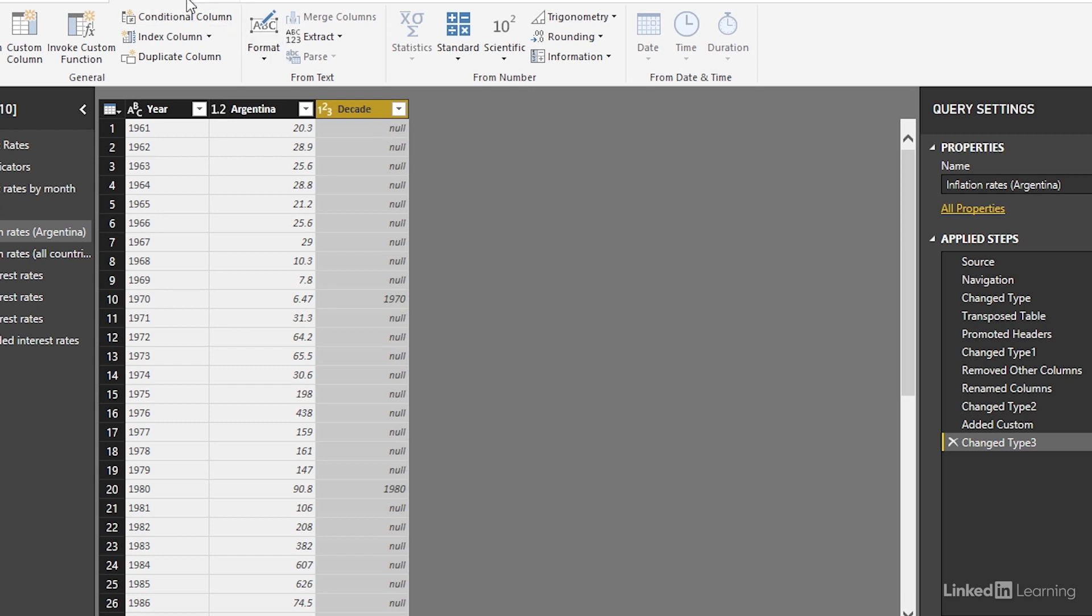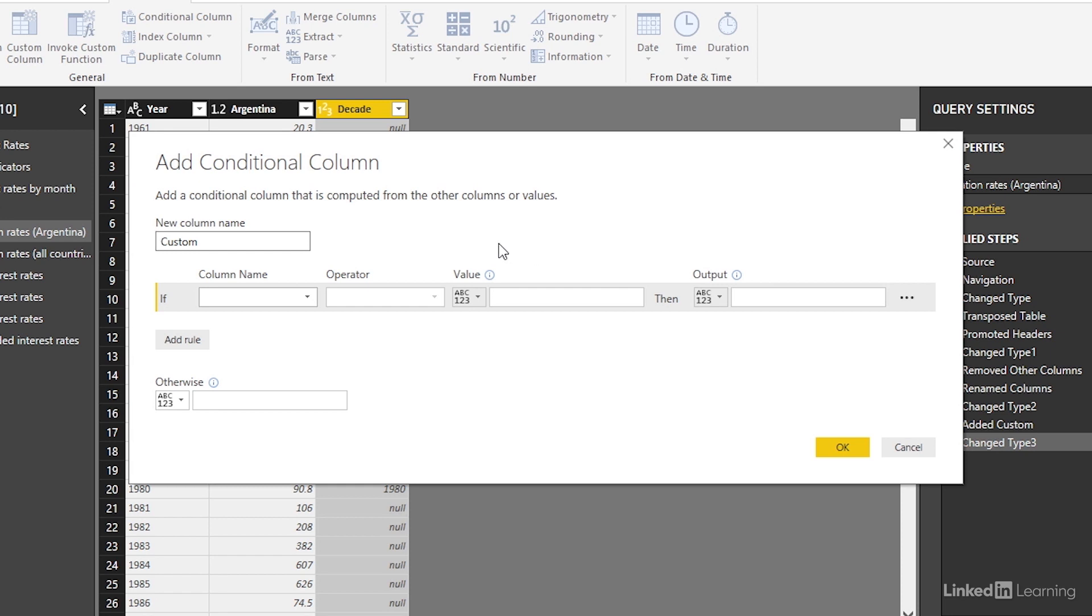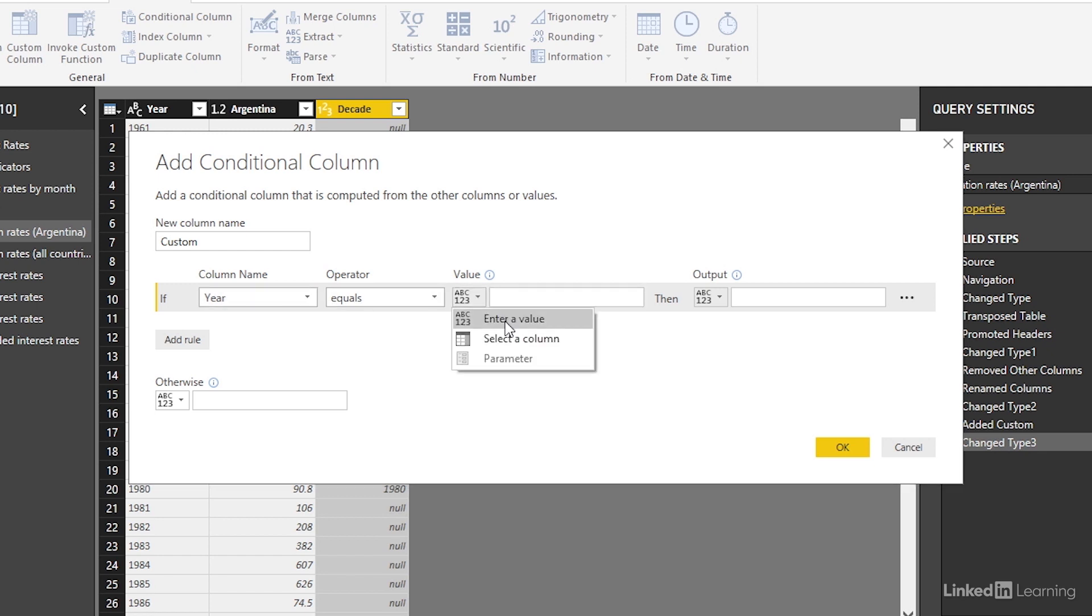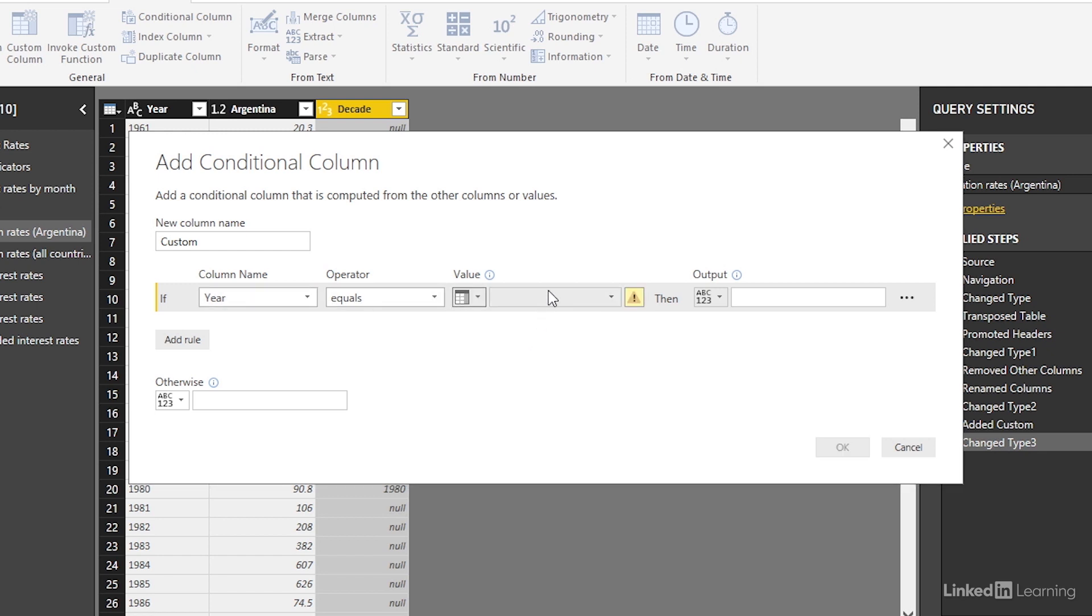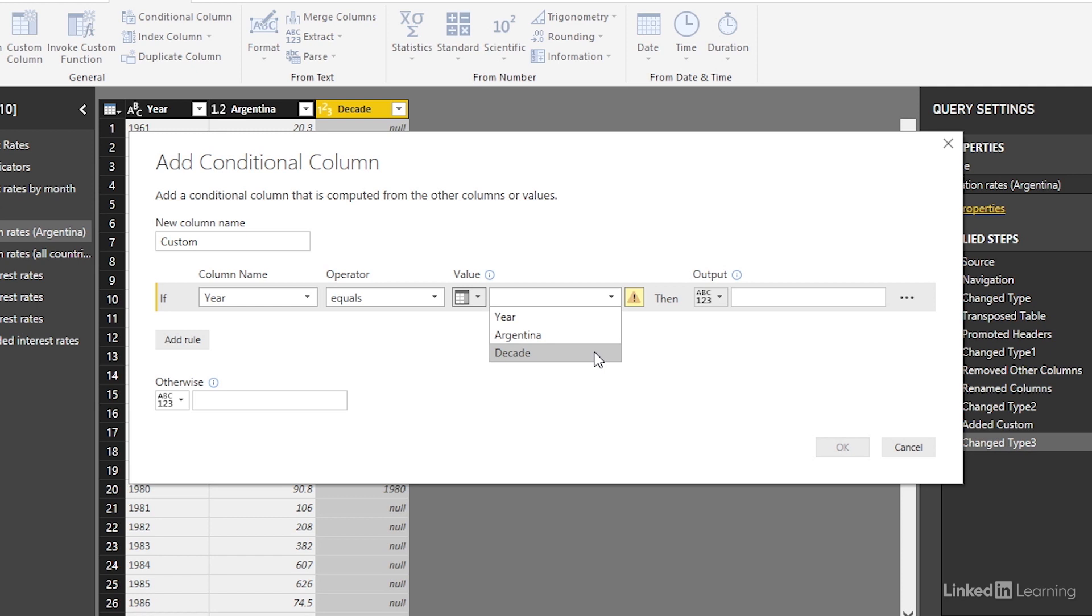One more thing to note is that there is a conditional column pop-up window. However, one important thing to note is that if we could say year equals enter a value we can select a column. One issue we see is that it's very difficult to set it up equal to another formula. Therefore, going down the custom column route is often the best route to go down.